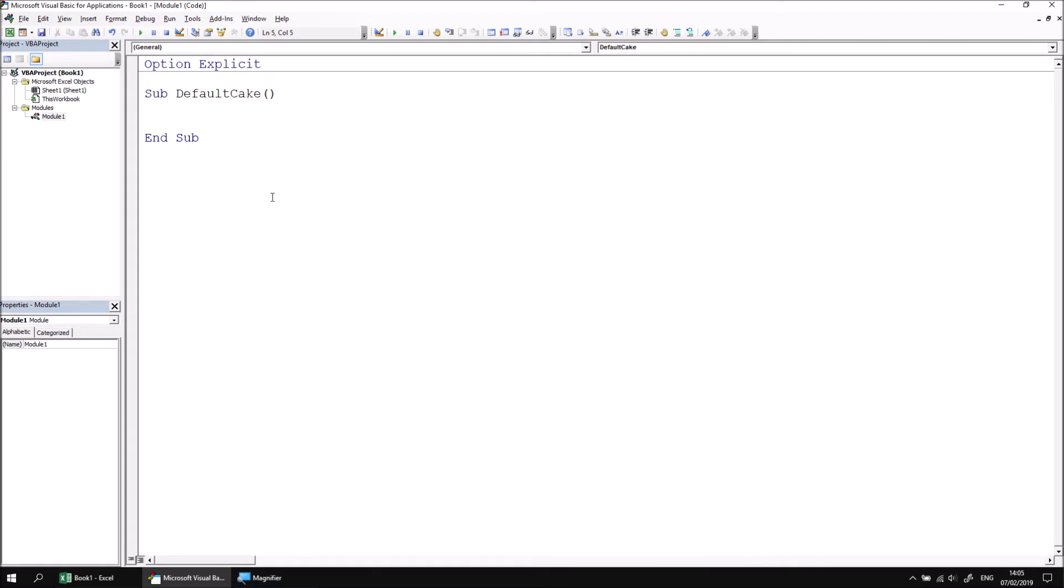In this subroutine, we're going to present the user with an input box which asks them what their favourite cake is. Now obviously the most common answer to that question is going to be chocolate. So to save many users having to type in the word chocolate, we're going to set that as the default value for the input box.